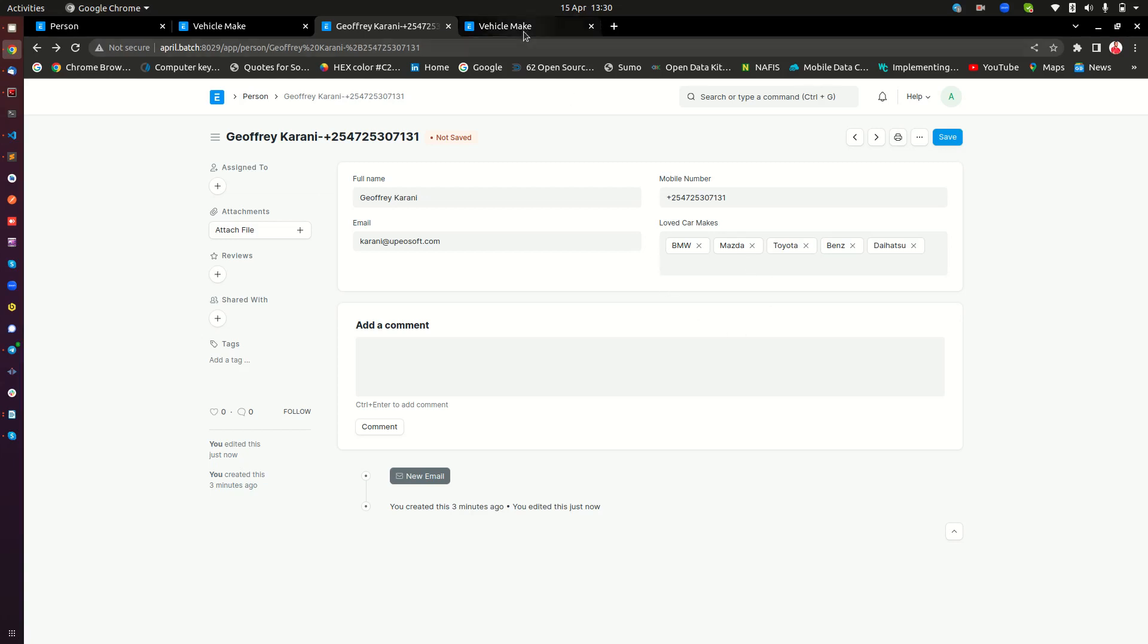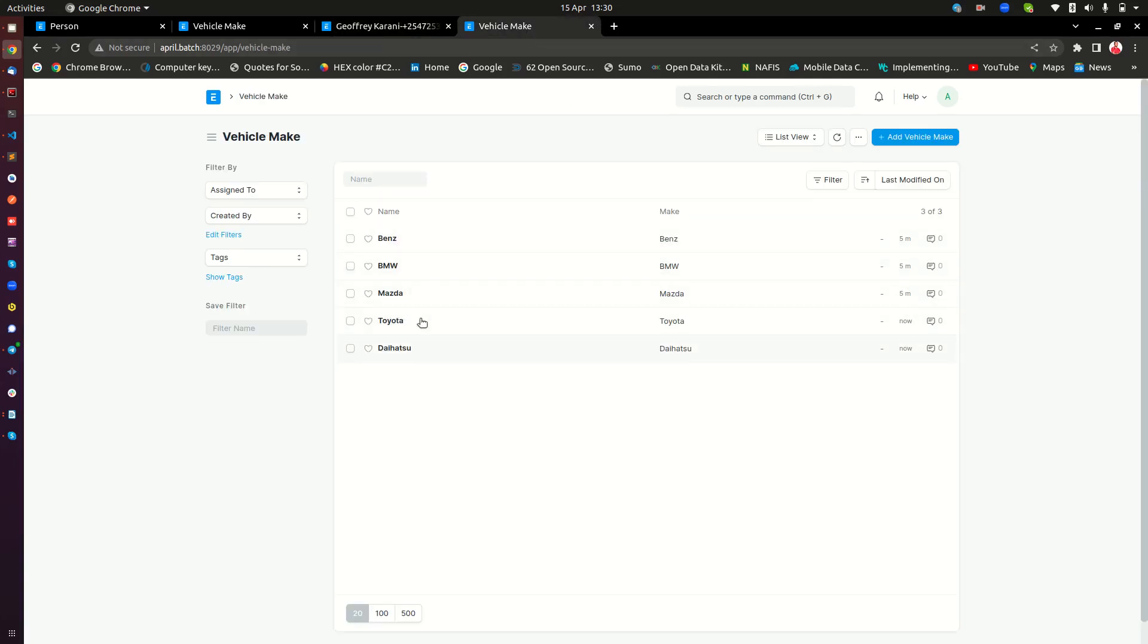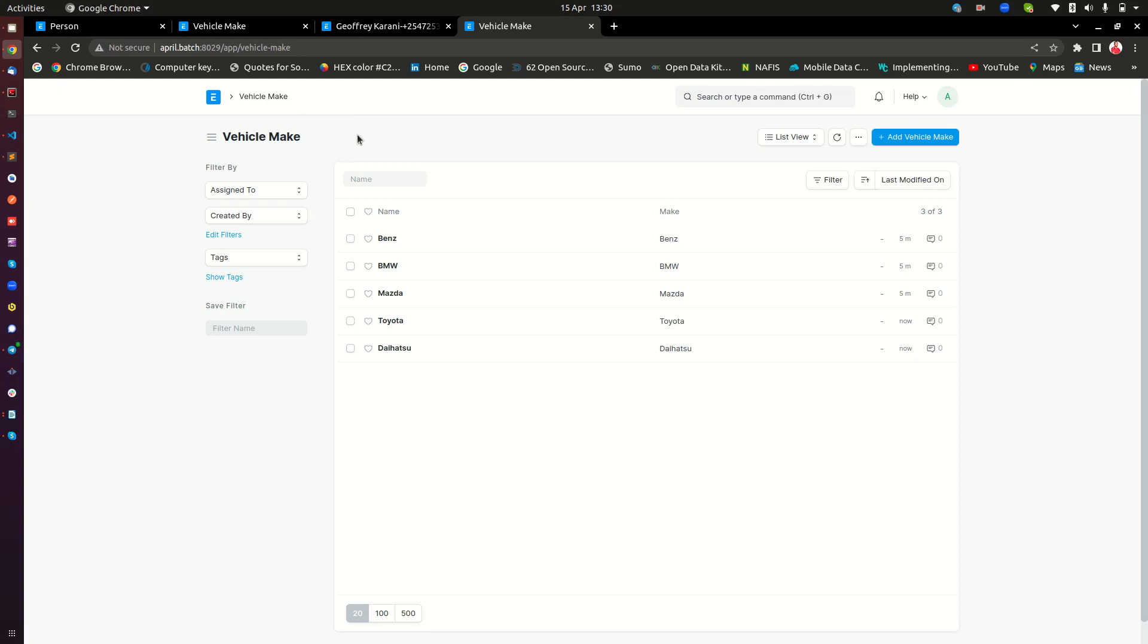And you notice that if you go back to our mix table, the two that we just added, that is Toyota and Daihatsu, have also been added to this list. So that is how we use TableMultiSelect, and that is how we implement it within Frappe and ERP Next. Thank you so much for watching. I will see you in the next video.